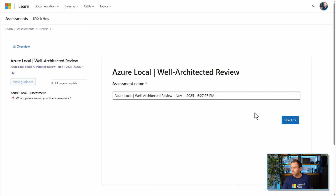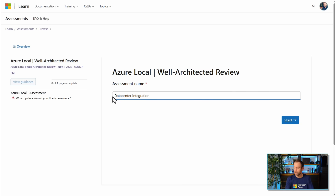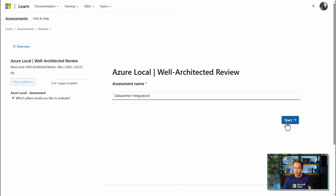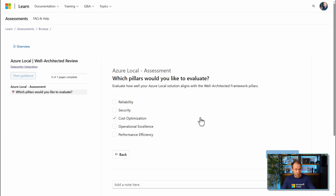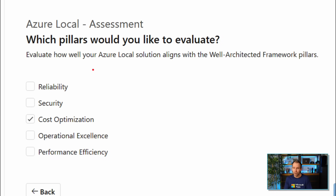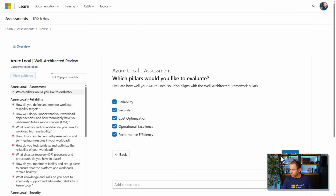Let's get started with this review. I can provide it with a name — for example, 'data center integration,' 'sovereign cloud,' 'my edge locations,' 'retail stores,' or 'factory integration.' It could cover different scenarios, or even your whole environment. Then you start the assessment and it asks which of the five pillars from the Well-Architected Framework you want to address. In some cases, you might just want to focus on security or reliability, but in my case I'm going to focus on all of them.